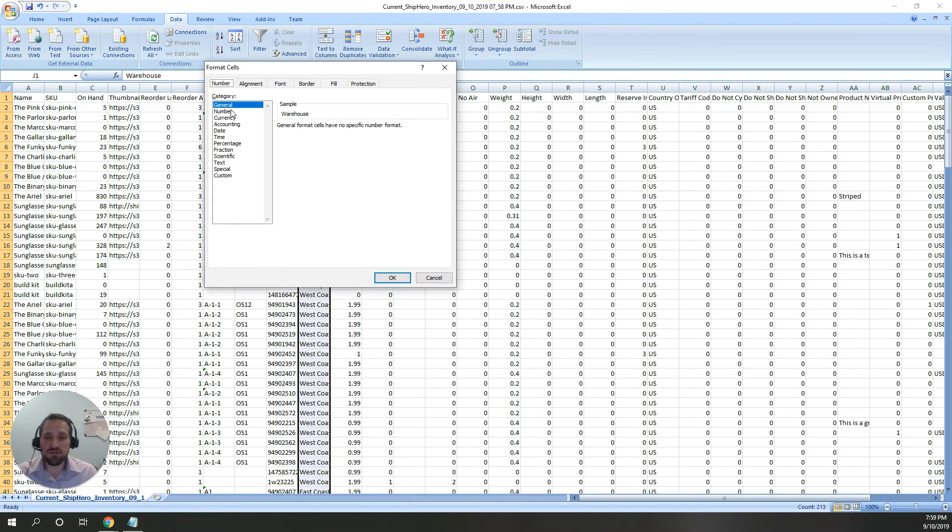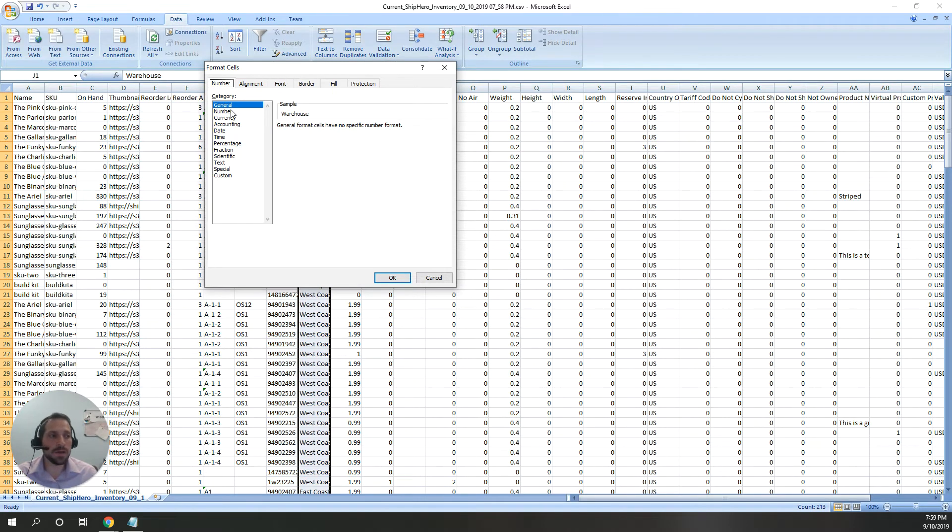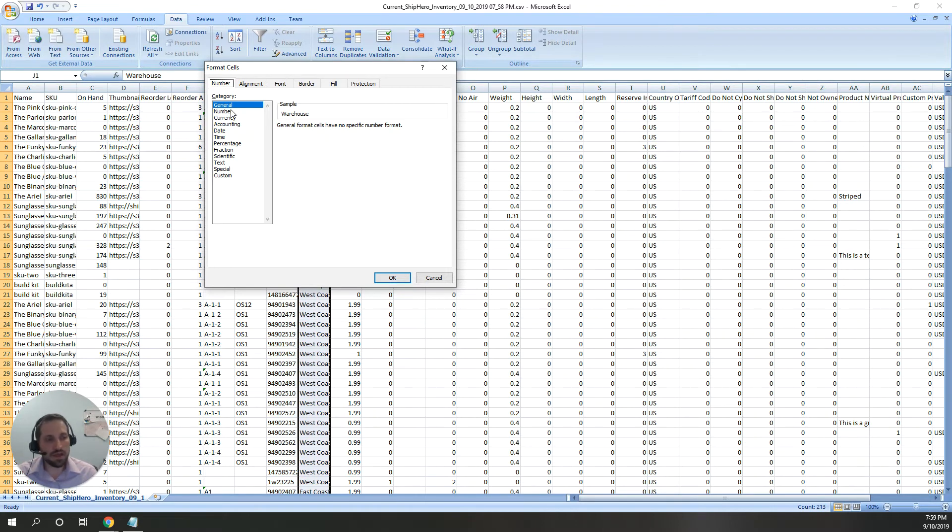The first one is general, and that's kind of the catch-all where Excel is going to try to figure out what the data is. If it looks like a date, it's going to convert it to a date format. If it looks like a number, it'll be a number.